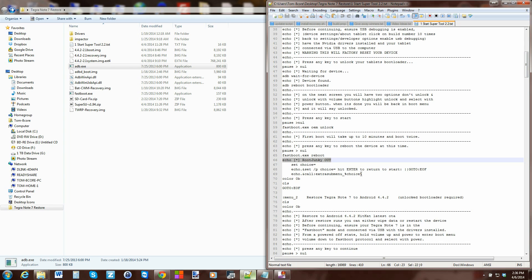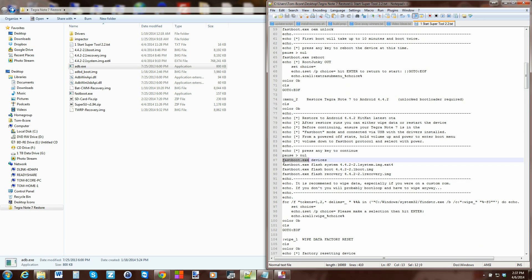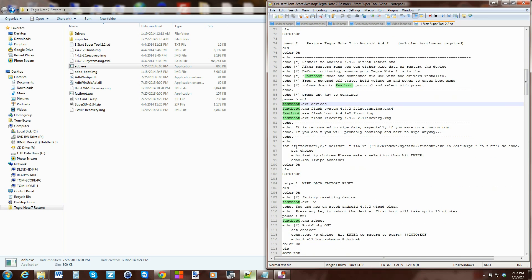Number two is the same thing - color, information, echoes, commands - and this is actually going to do a restore. You can see it's got all these fastboot commands right here. Fastboot devices just tells you your device is working correctly and is connected, and then it gives you all these flash commands to restore the system image, boot image, and recovery image.